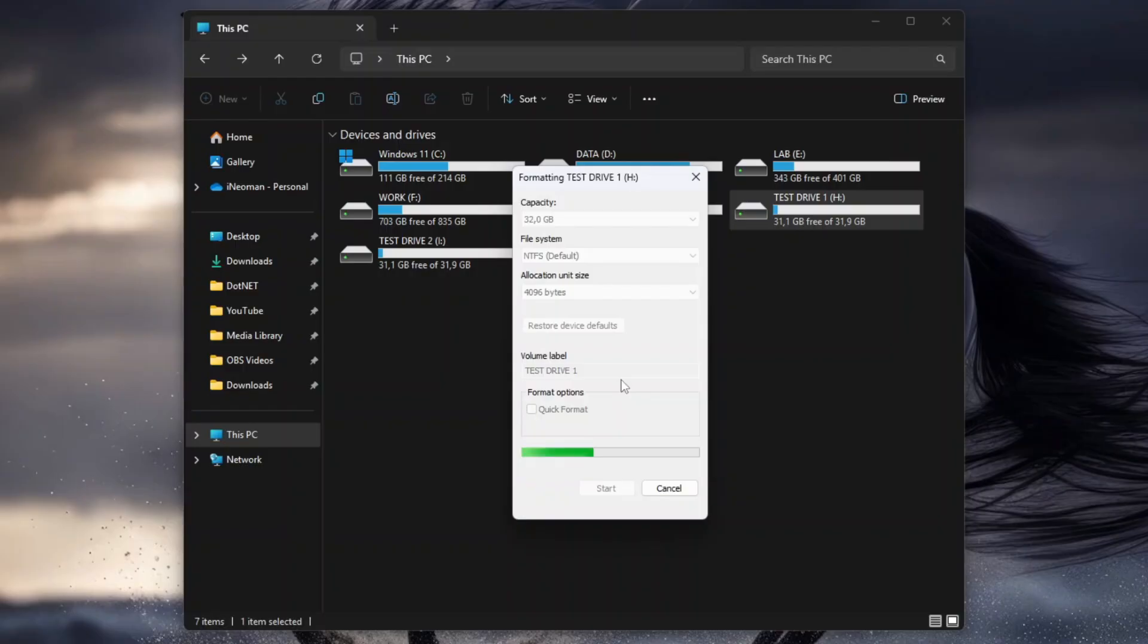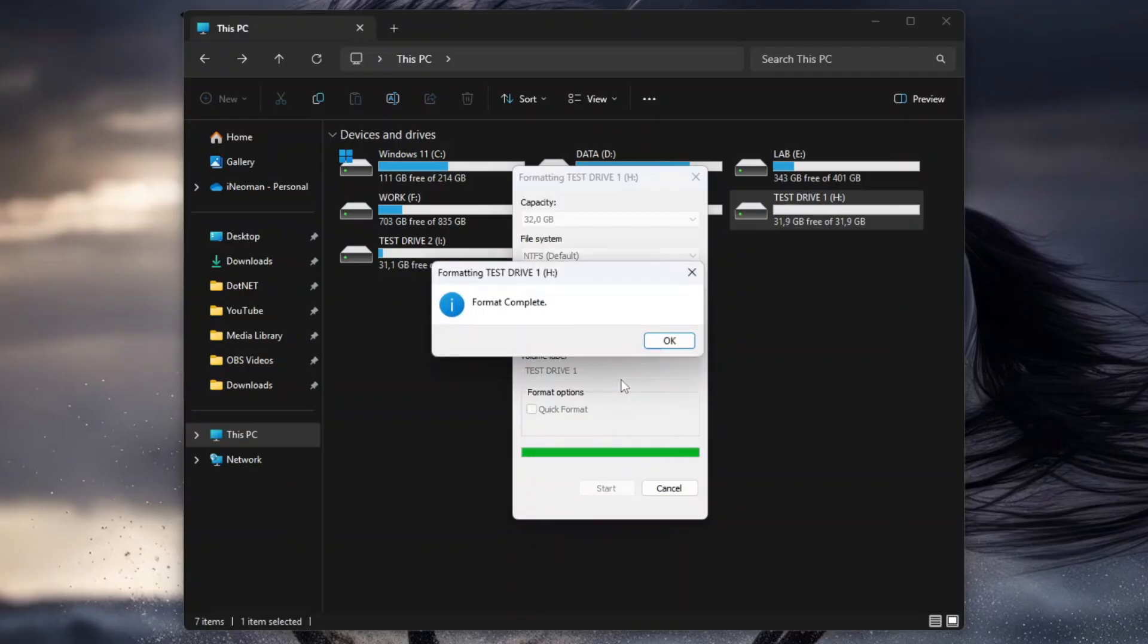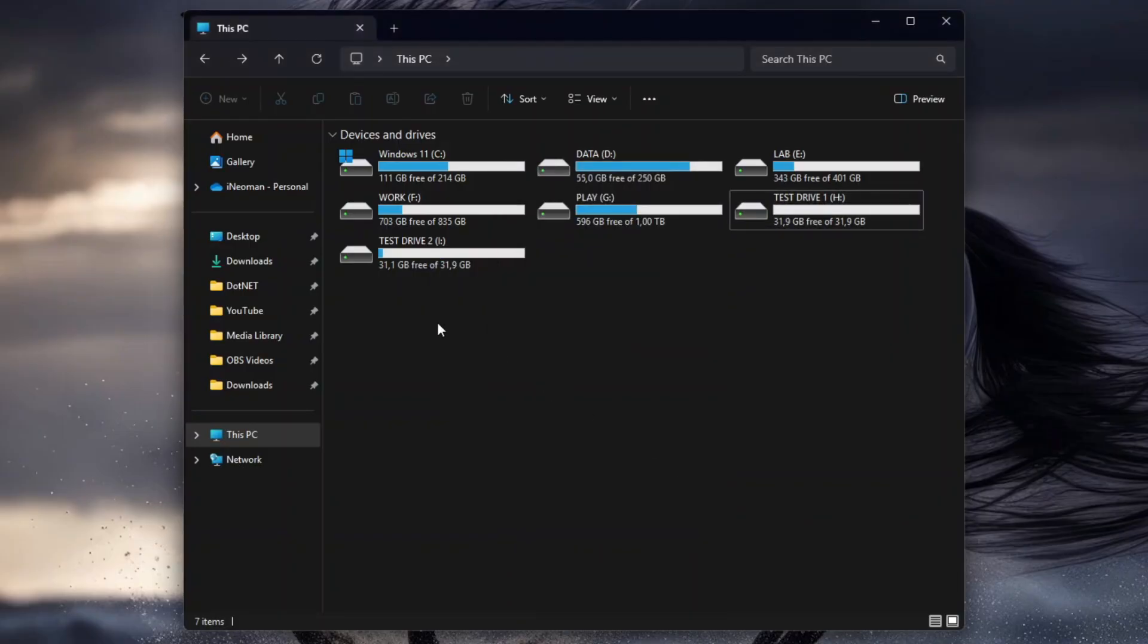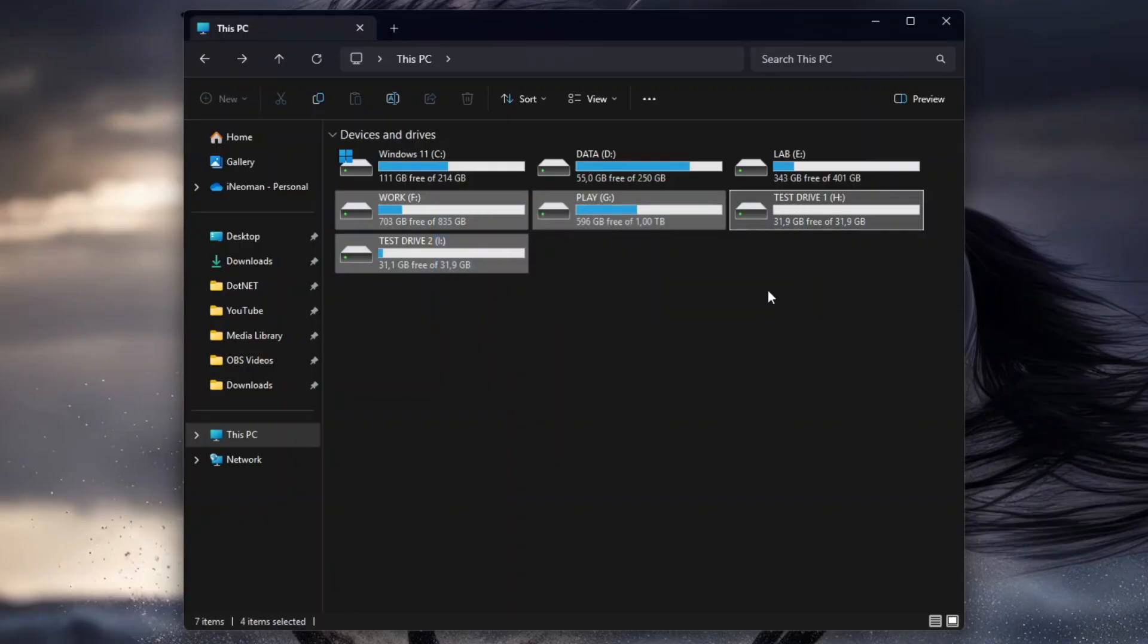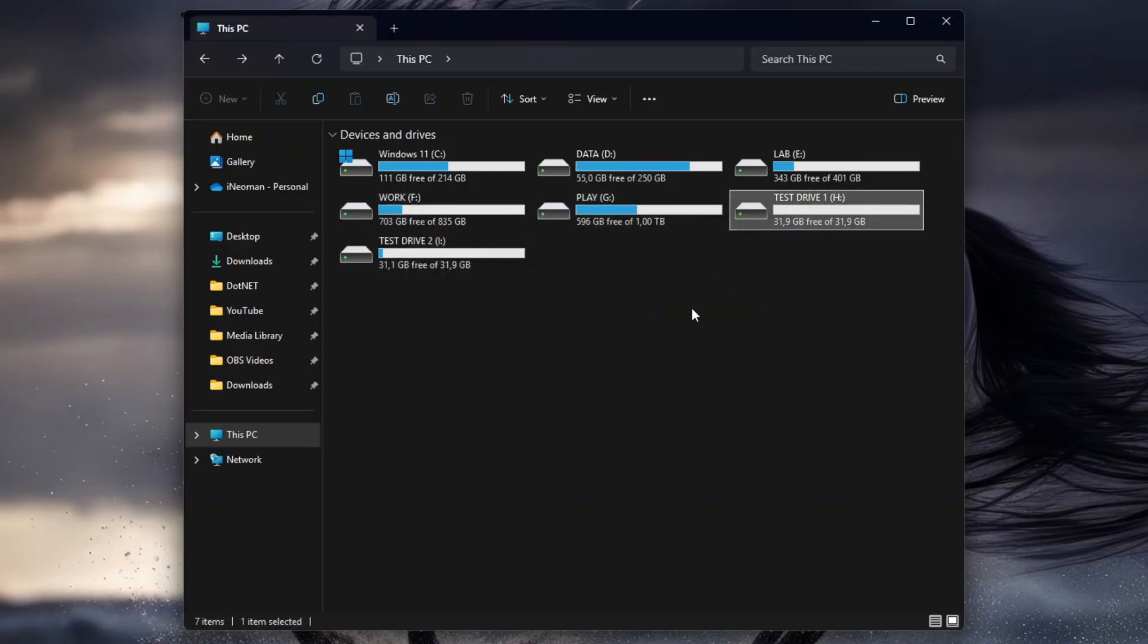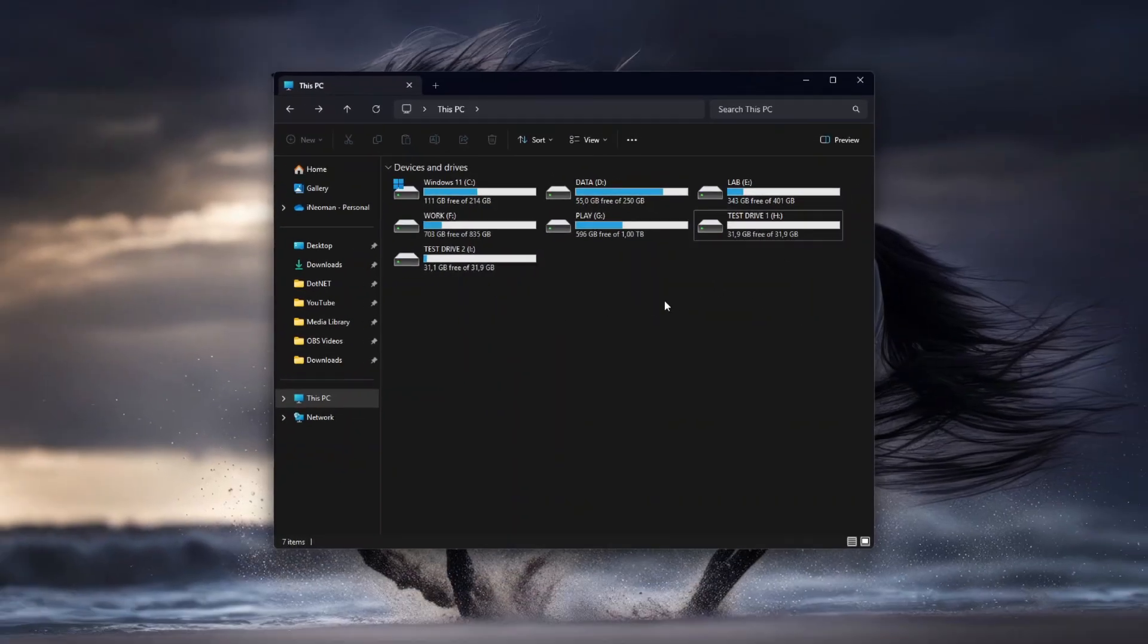This process may take several minutes to a few hours, depending on the size of the drive or disk volume, so please be patient. Once done, if your hard drive is split into several partitions, you will need to repeat this step on each partition or volume.